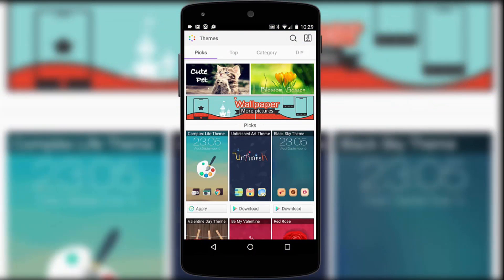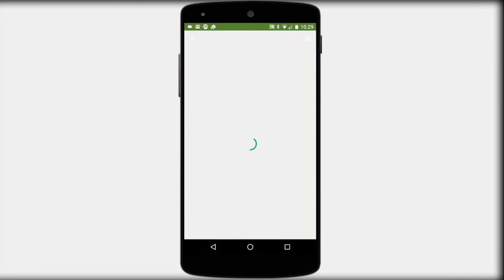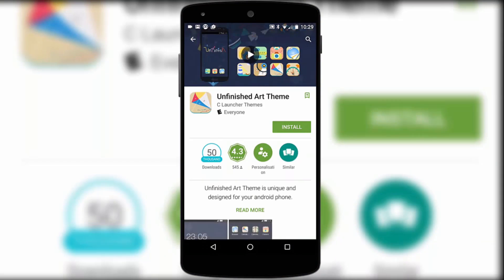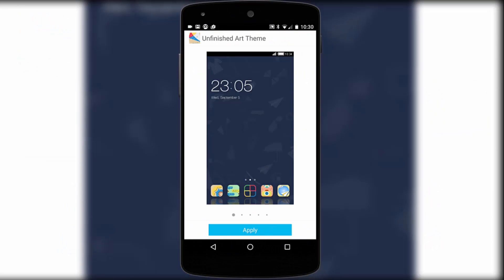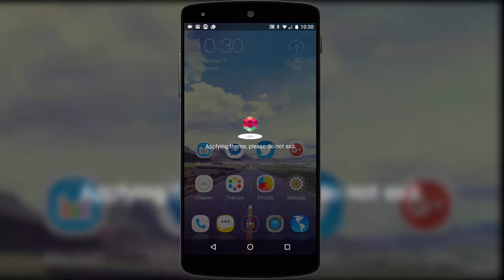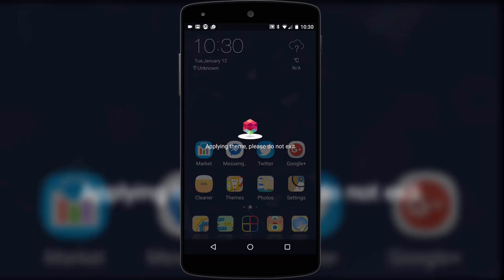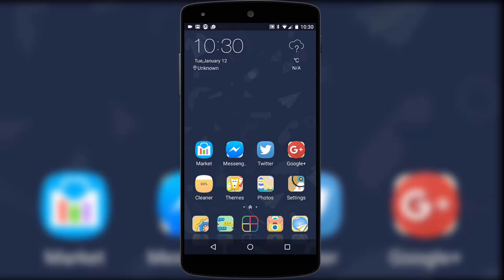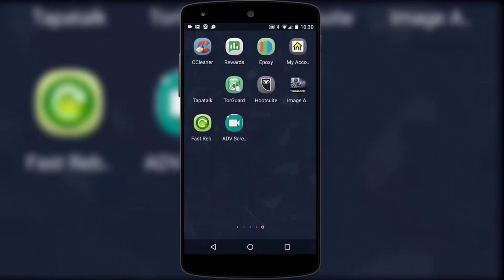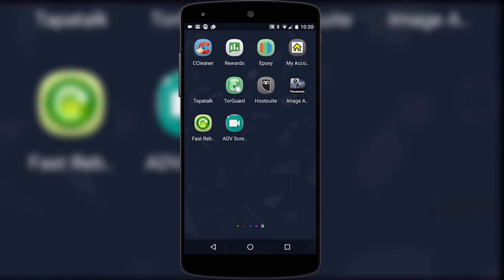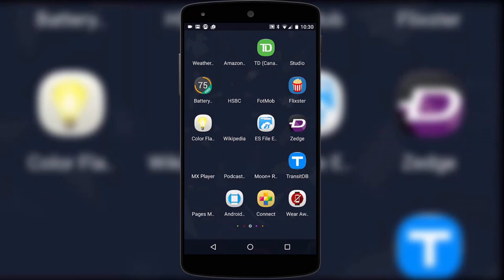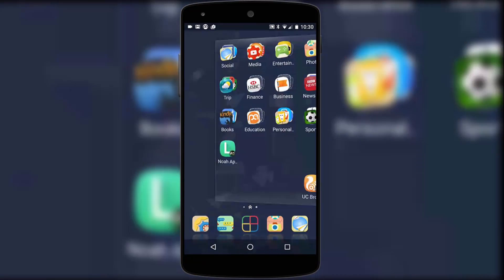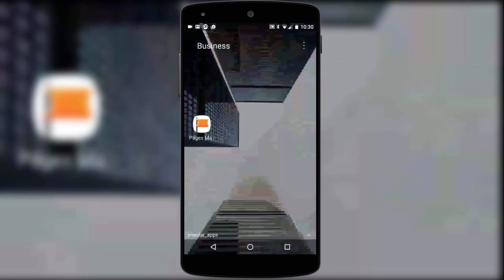And just like Smart Launcher, C Launcher comes with themes that you can browse through within the launcher, then get taken out to Google Play to install before returning to the launcher to apply the theme. As well as changing the theme, this will often change your icon pack as well, so if you suddenly can't find any of your apps you've only got yourself to blame. And remember, if you don't like any of the launchers featured today — you suggested them, so you've only got yourself to blame.